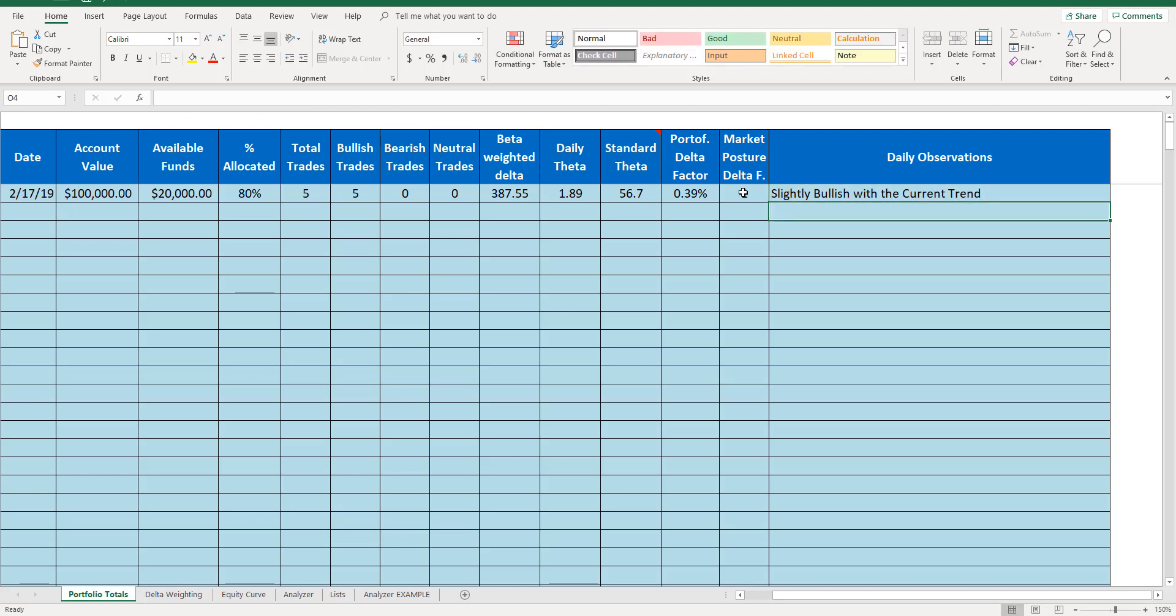Now, imagine how much value you can get by tracking your portfolio day by day. Many traders out there, they journal individual trades, but they don't journal their portfolio, which is why the tackle portfolio journal exists.